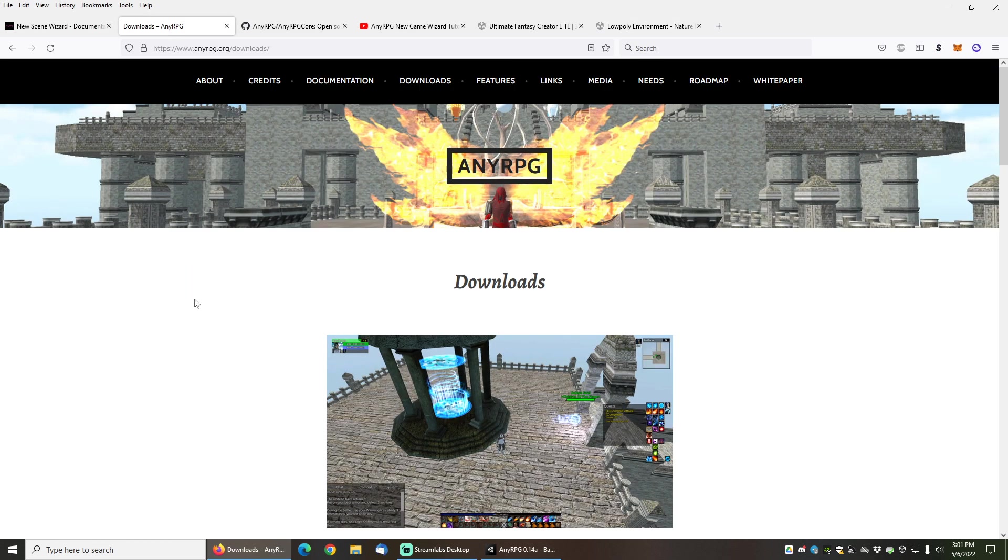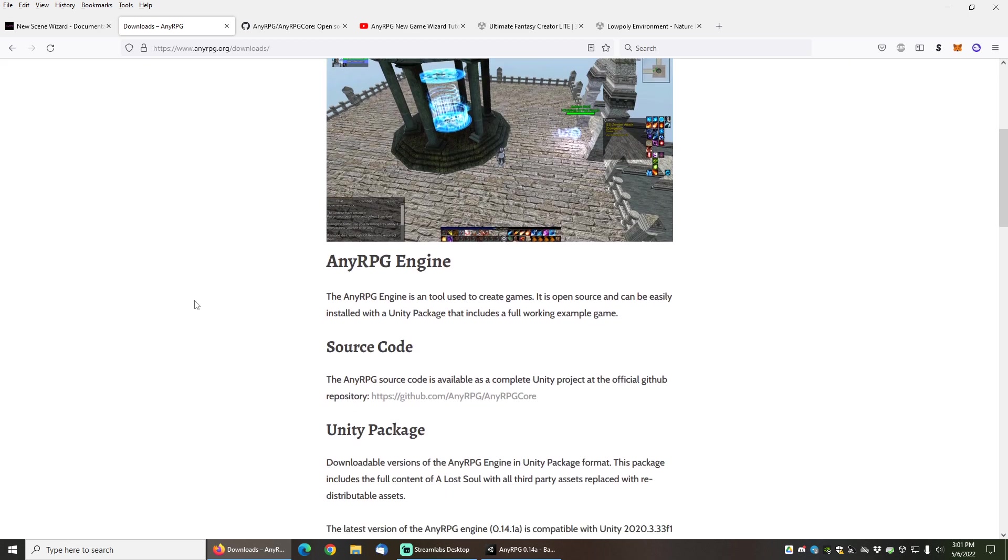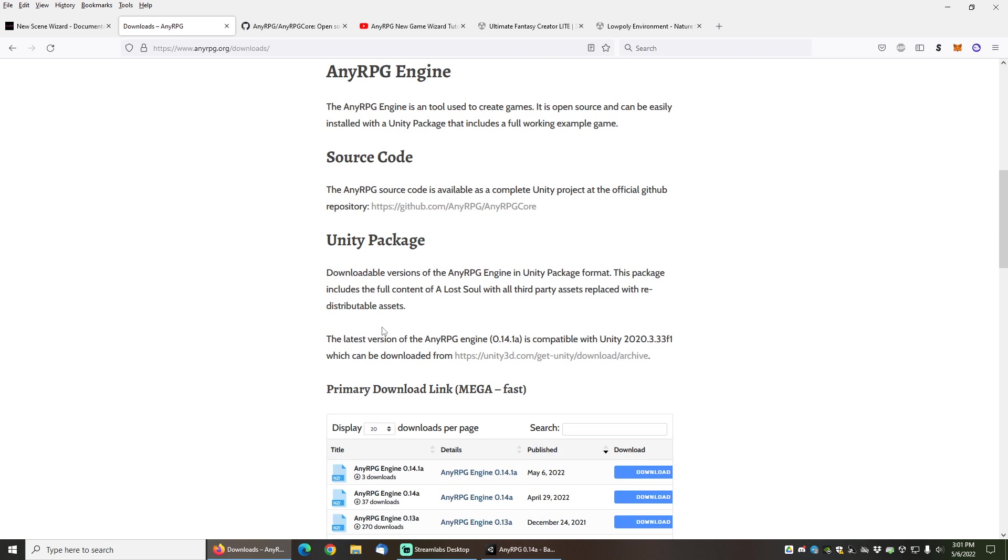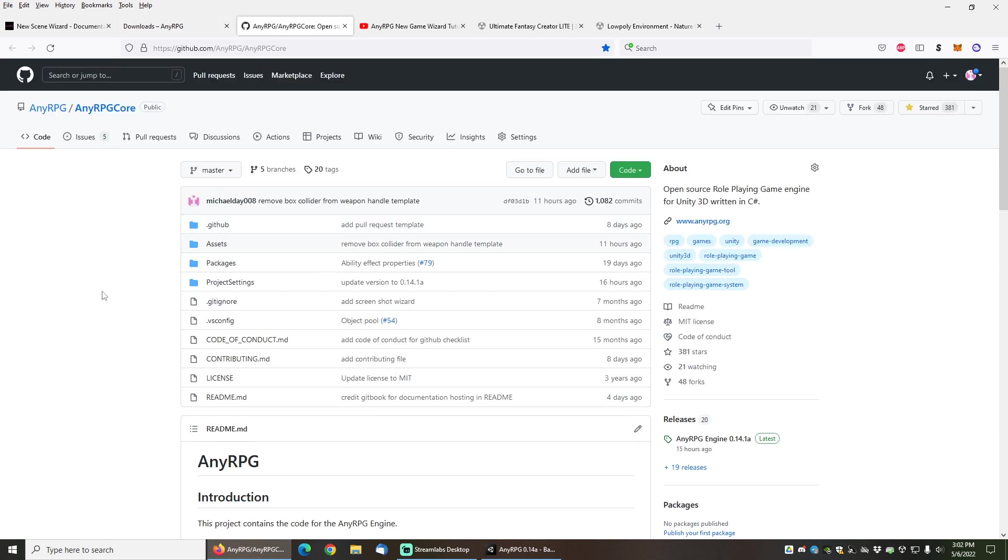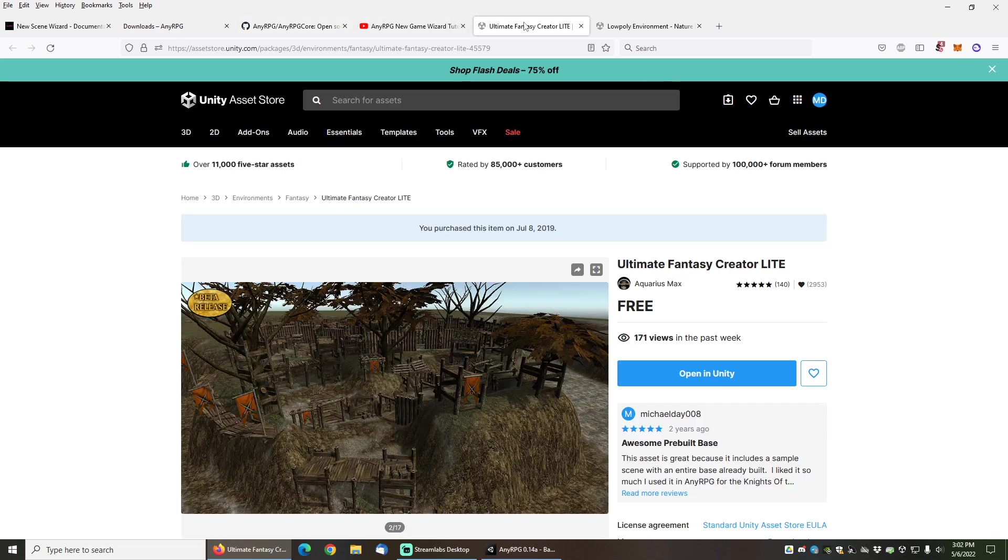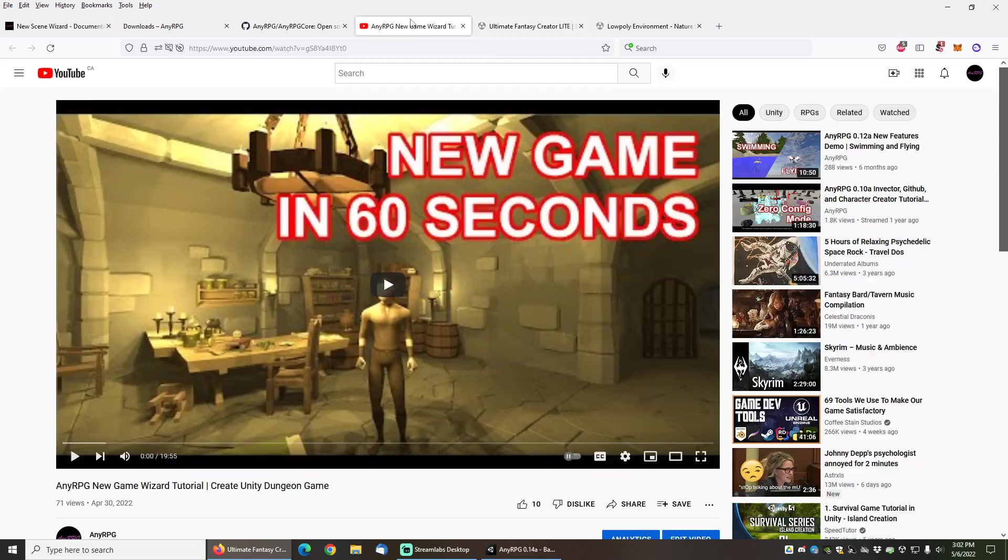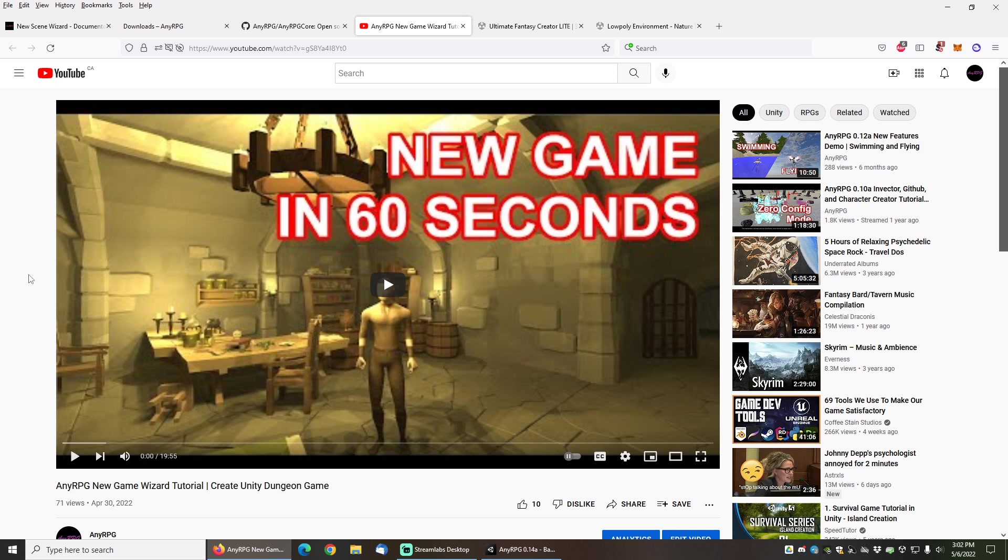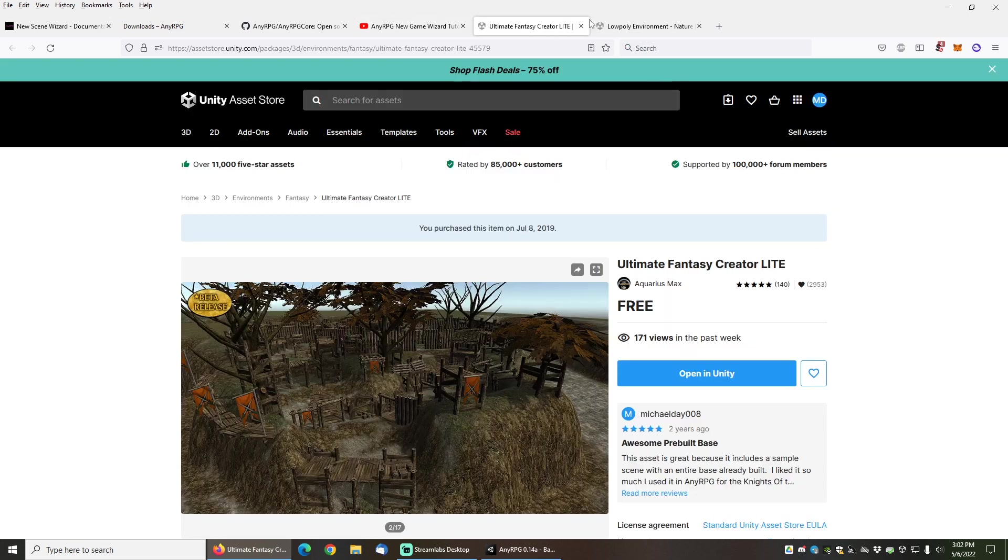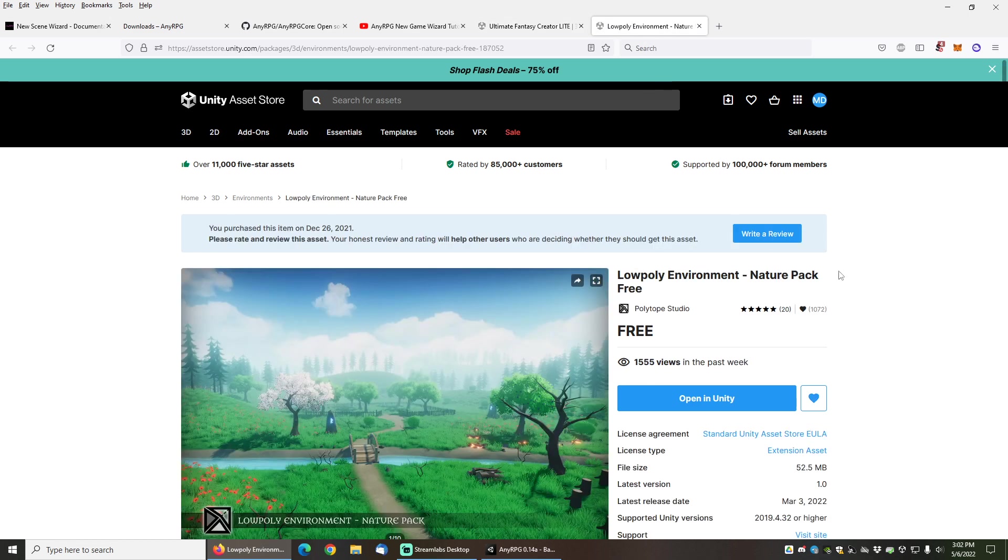If you don't already have a copy of NERPG, you can pick one up from nerpg.org/downloads as a free Unity package or from GitHub as a complete Unity project that you can import. For the setup for this game, I have already installed the Ultimate Fantasy Creator Lite free asset pack using the NERPG New Game Wizard, and there's a tutorial on YouTube that I will link in the description that you can follow along with if you want to have the same setup as I have. I will also link the other two assets as well in the video description.